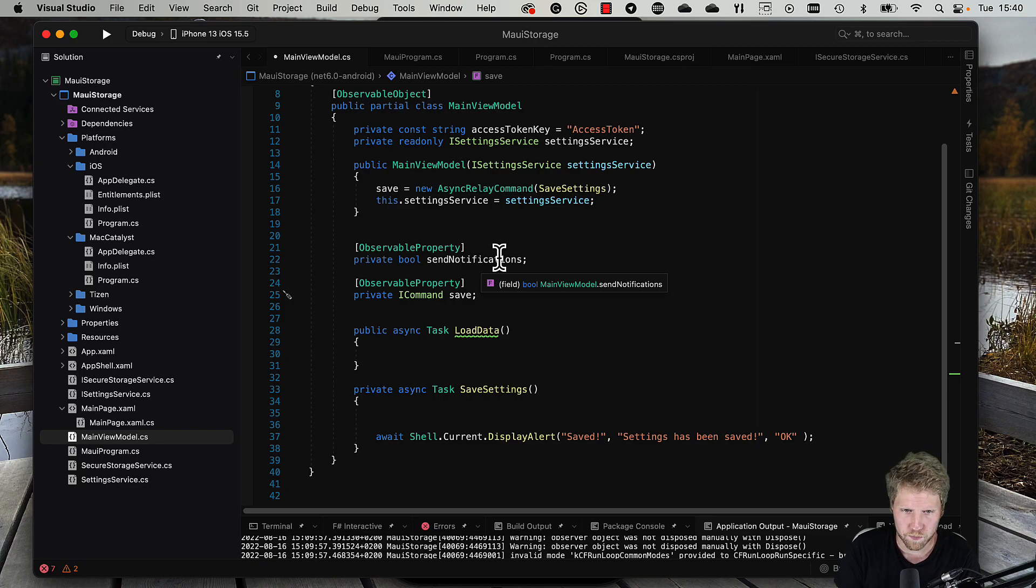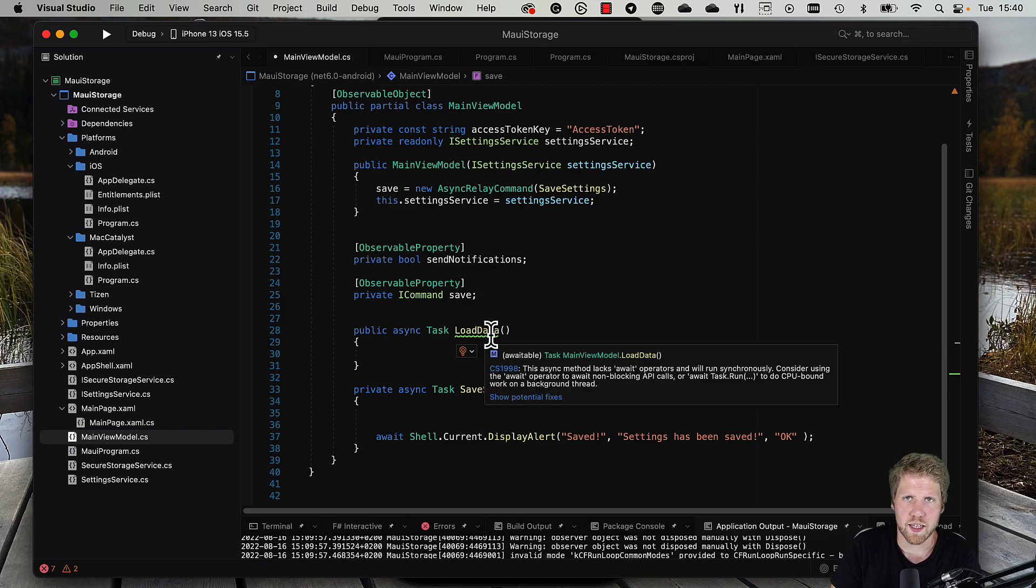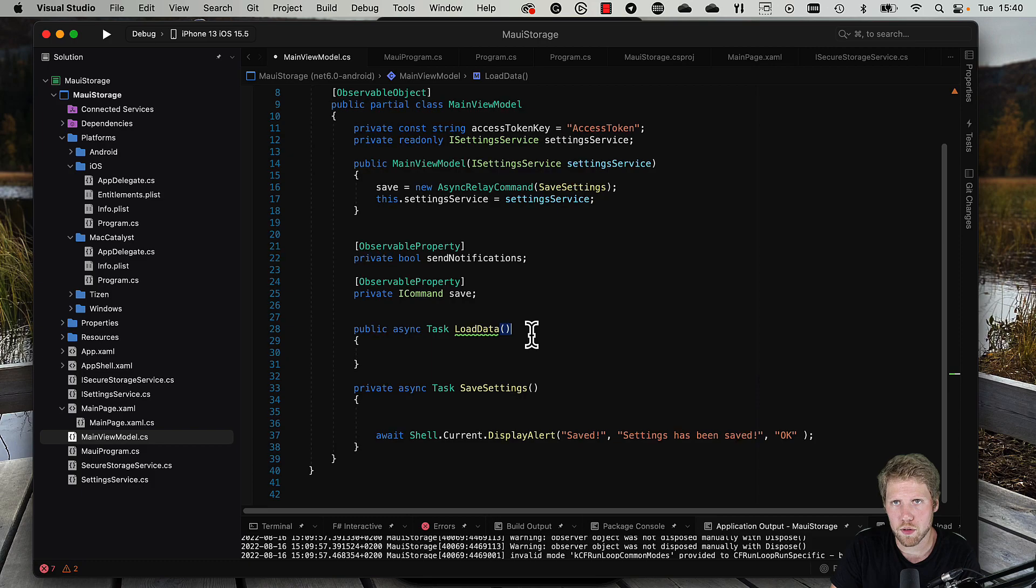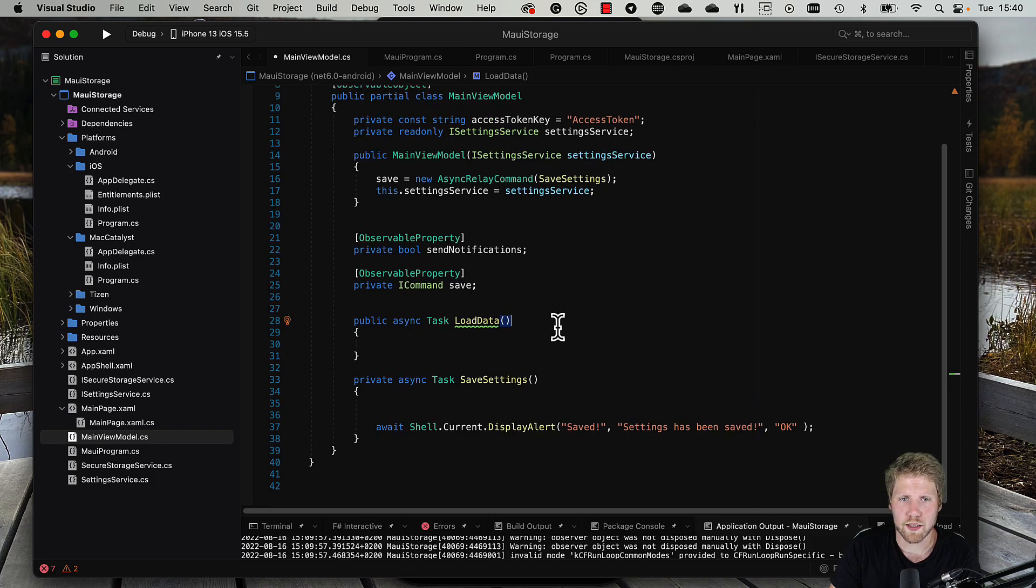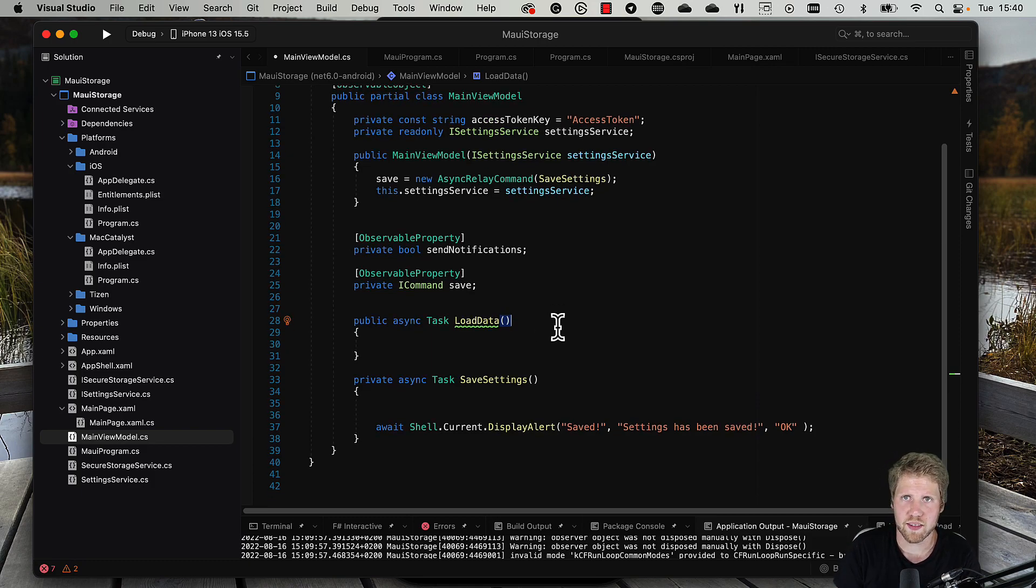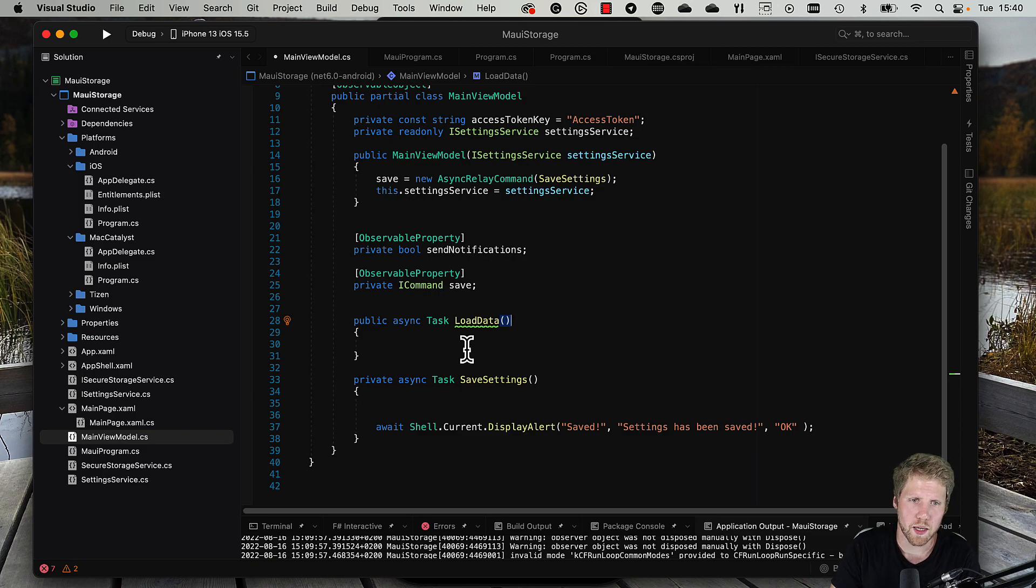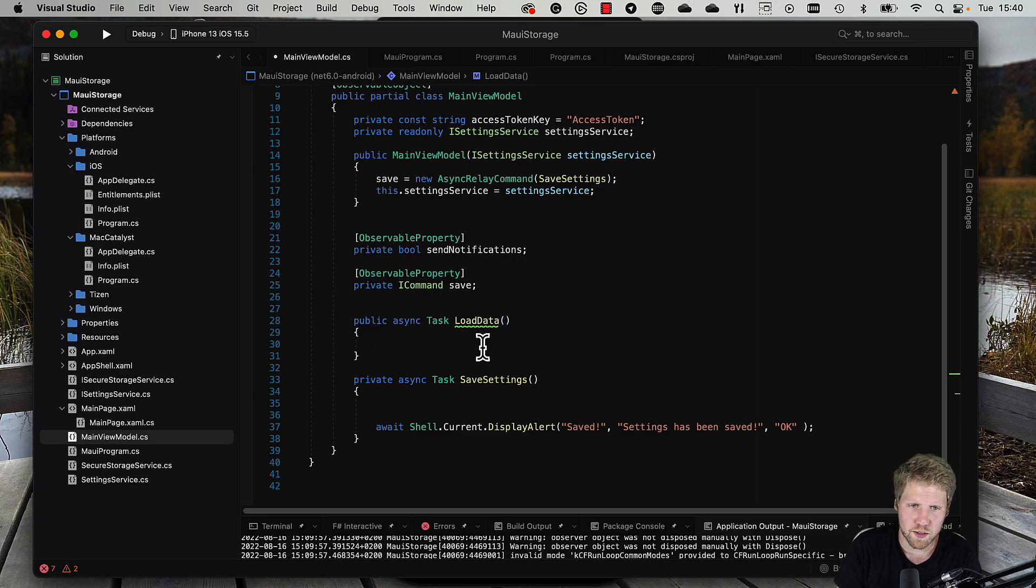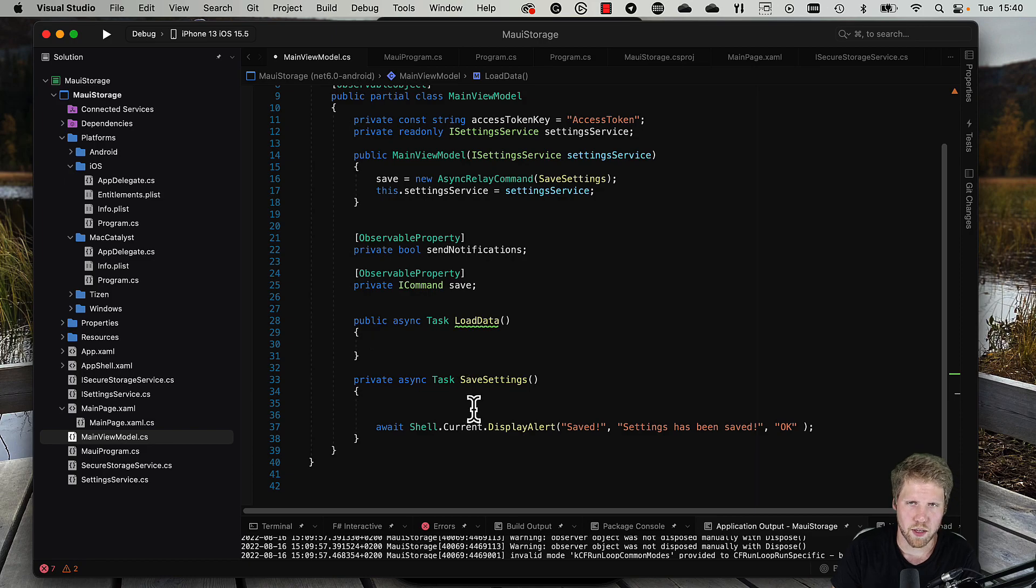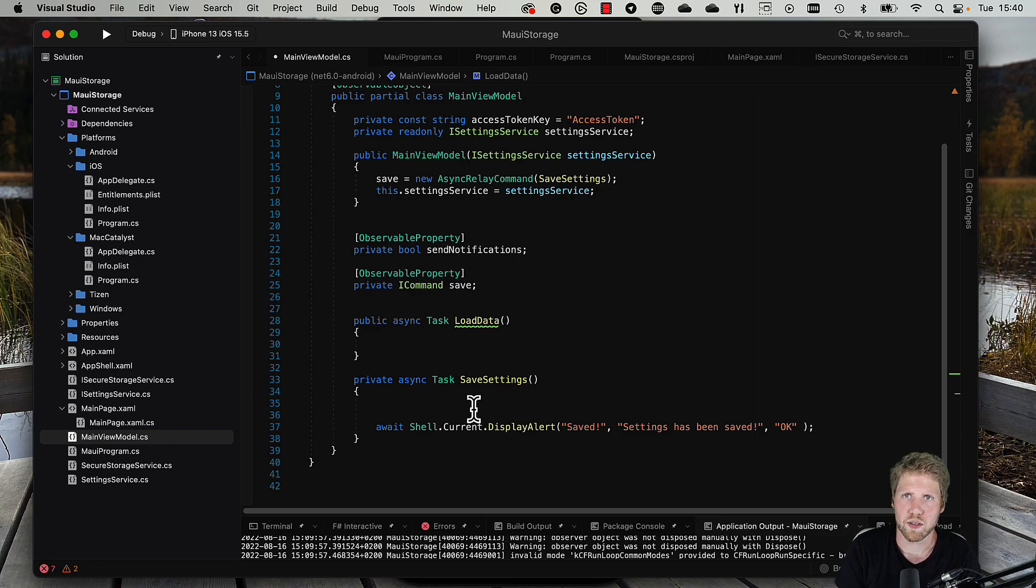A property for the settings I can bind the switch to. And then I have a load data method that is loaded when the binding context is set on the view. That will read the data from the settings service. And then I have a save settings method that is called by the command, and that is where we persist the data.